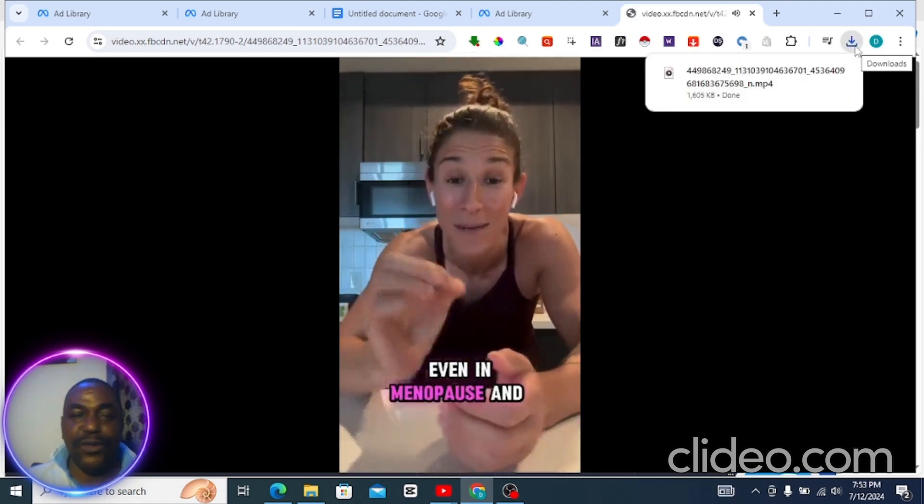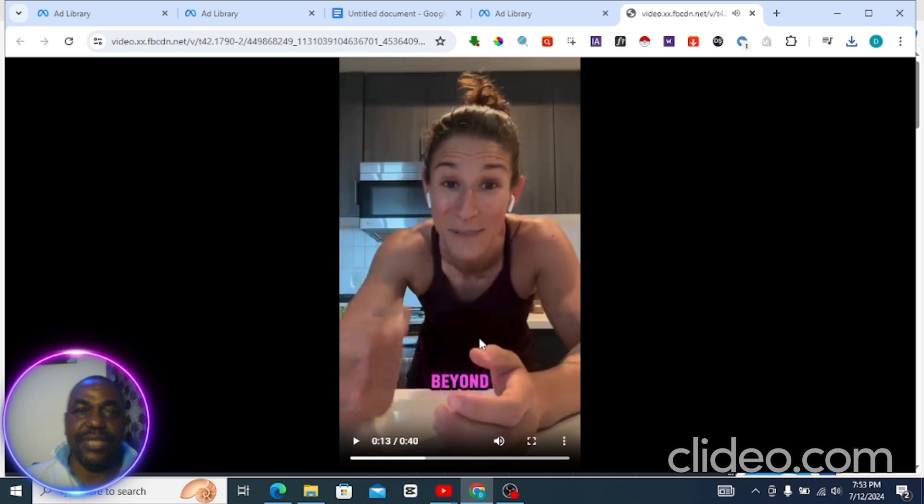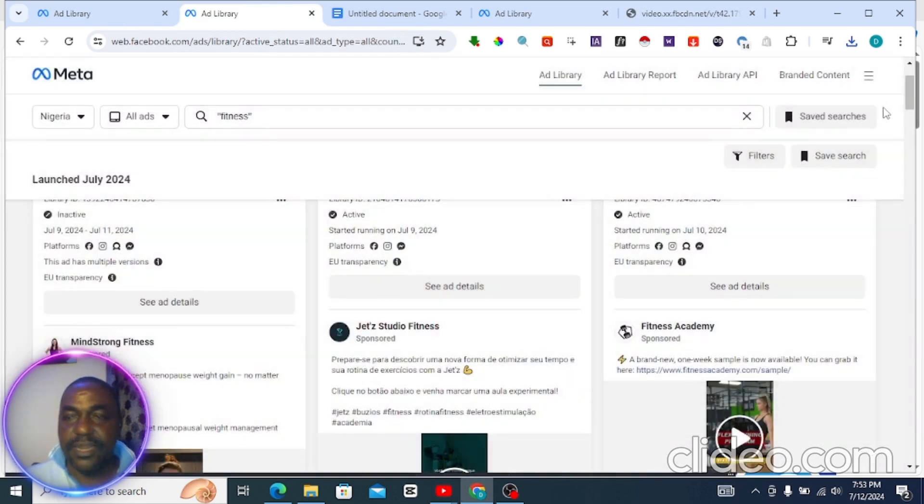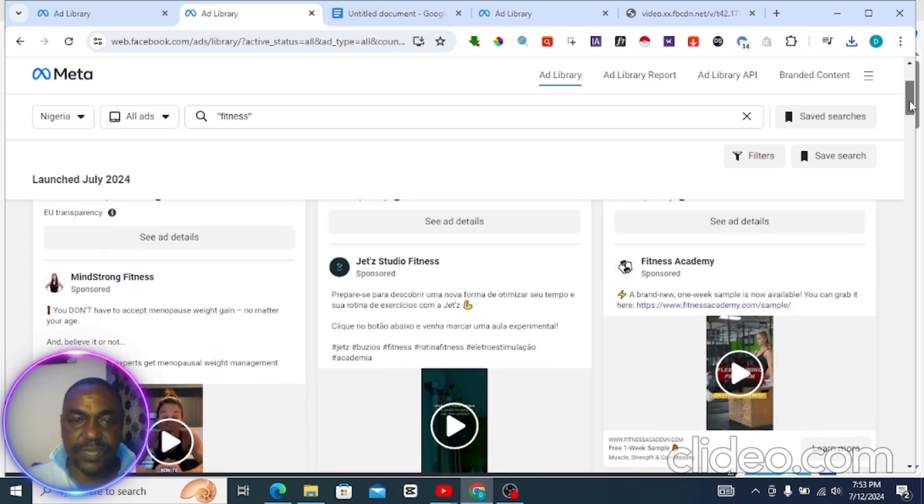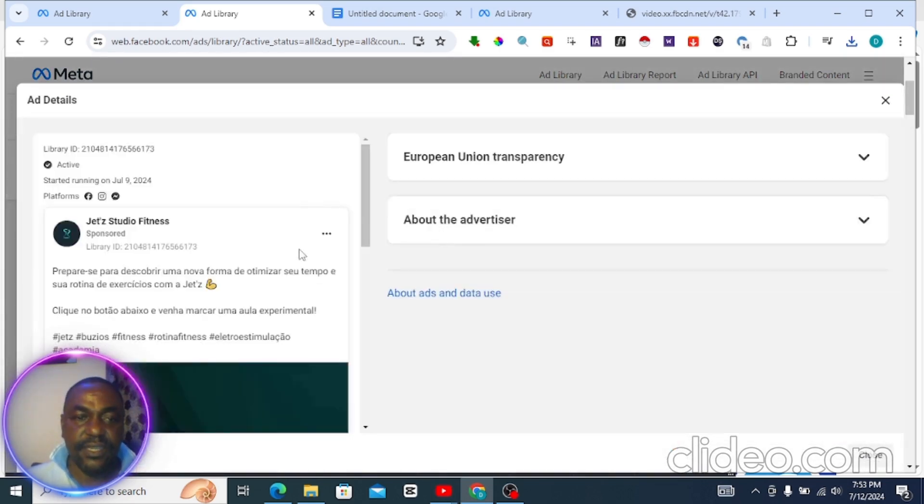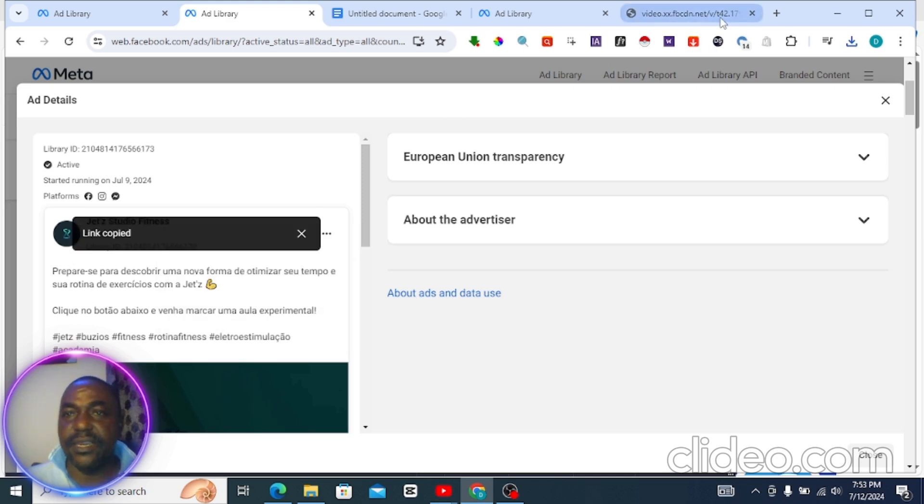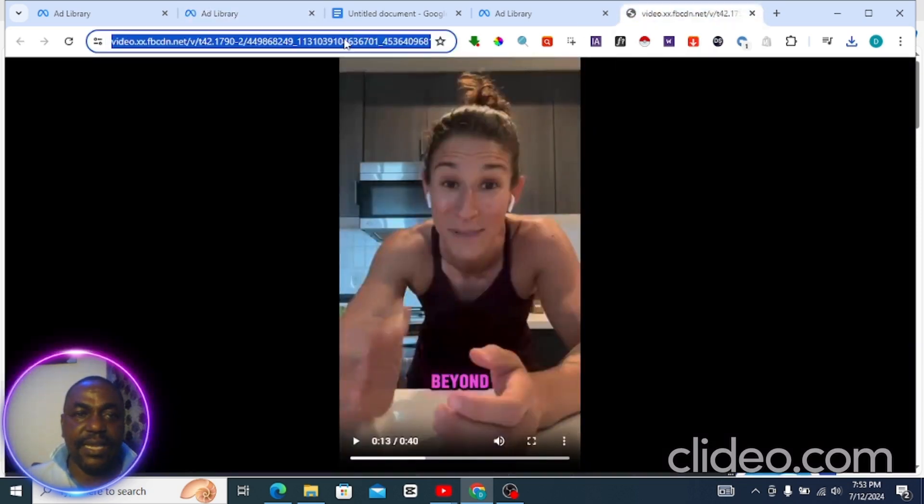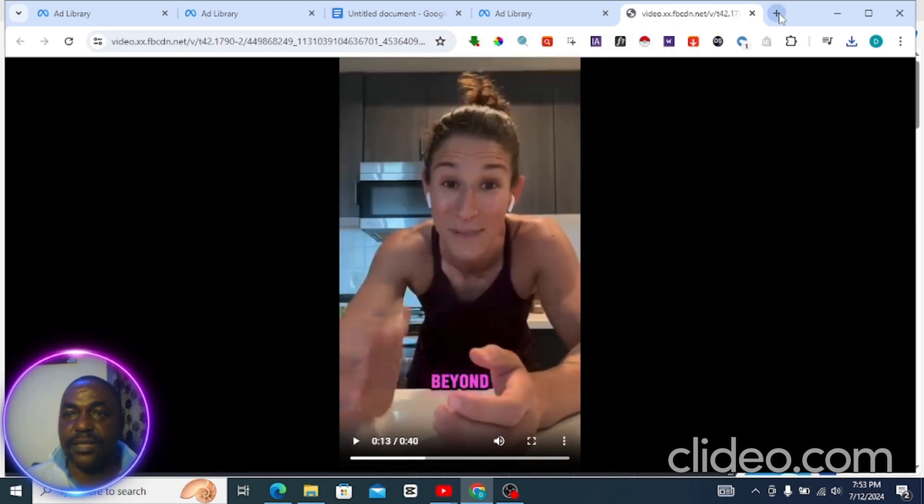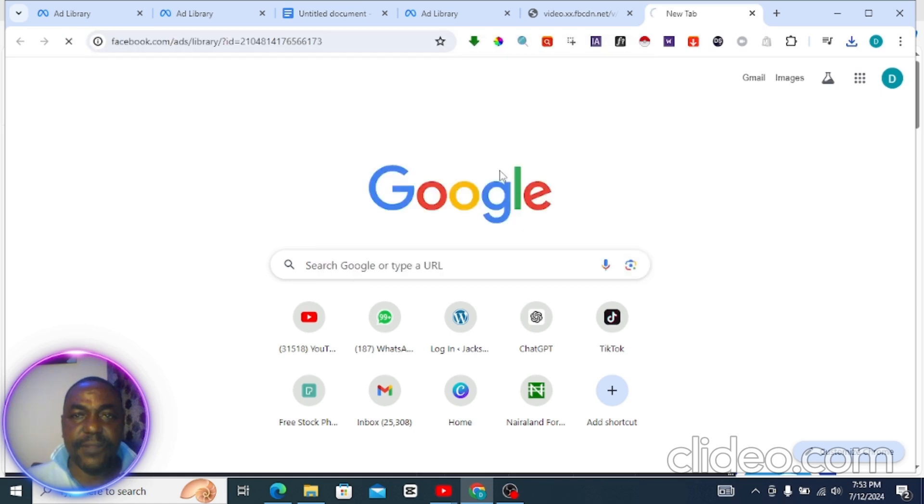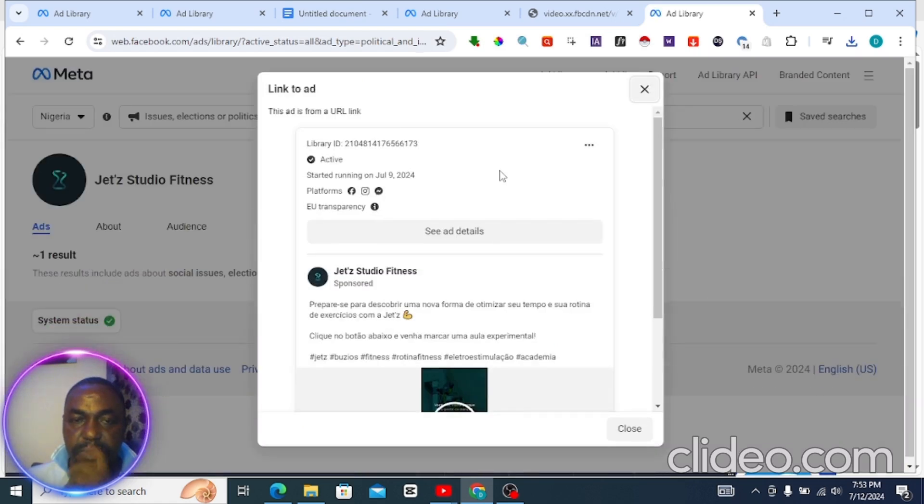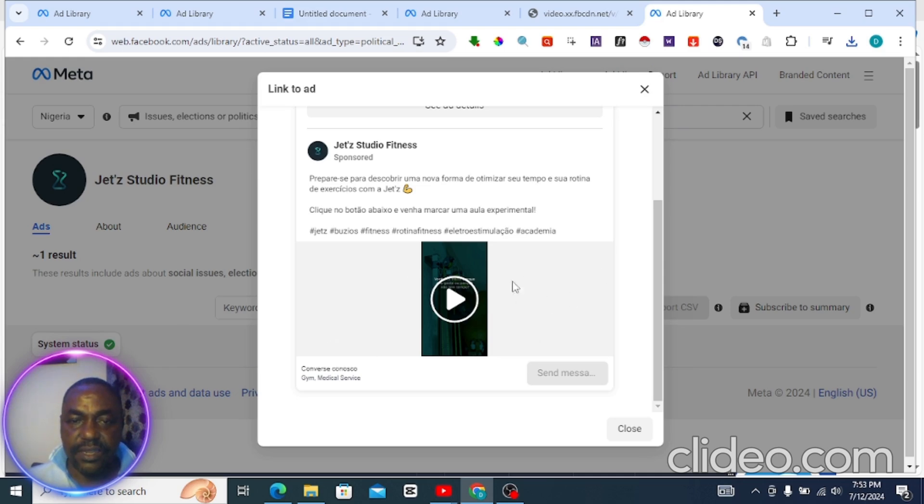Let's do that one more time. Come to your ad library. Let's pick another video. Let's say you want to download this particular one. Click on see details, click on this three-dotted sign, copy the link, open that link in a new browser. Let's open in a fresh browser, paste it there. It has opened. So what do you do? Come to the area, right-click, select inspect.